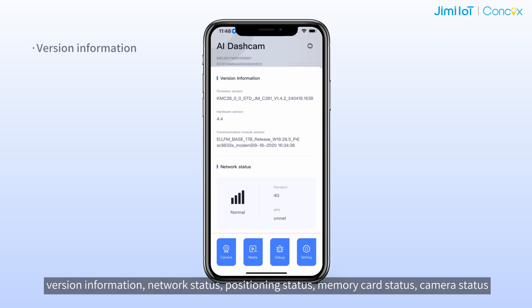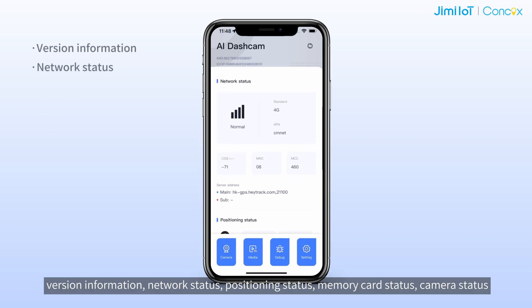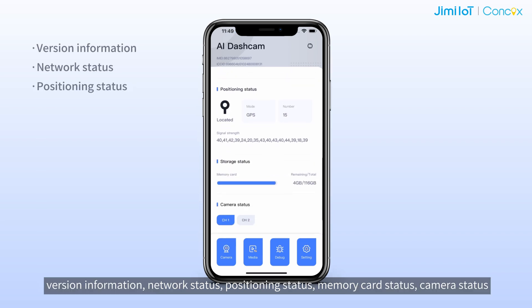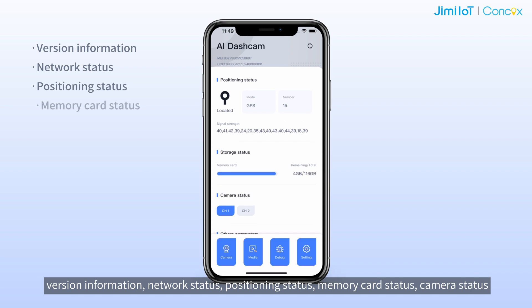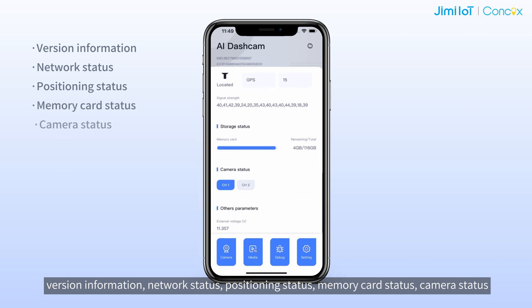Version information, network status, positioning status, memory card status, camera status, and other important data.